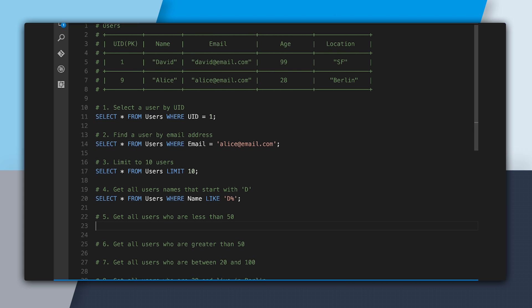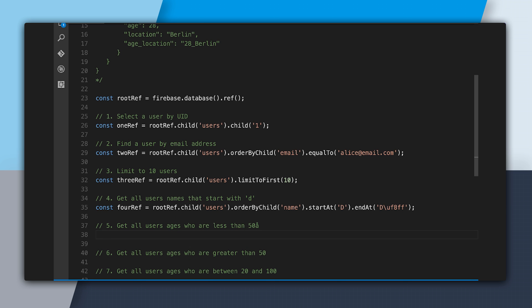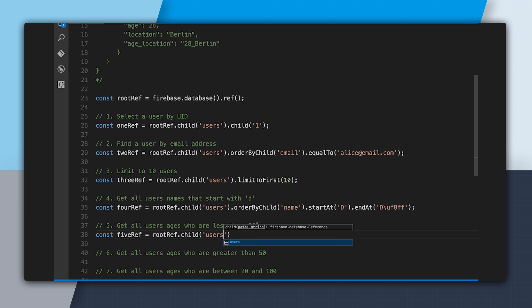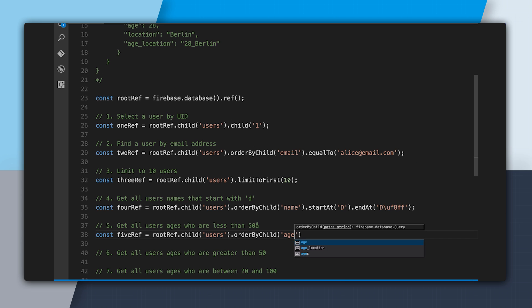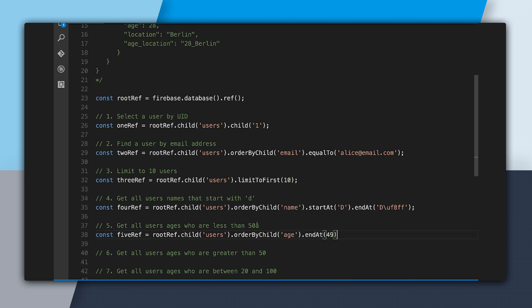The next SQL query is get all users who are less than 50: SELECT * FROM users WHERE age < 50. In the Firebase database file, we create a reference to users — rootRef.child('users') — then .orderByChild('age').endAt(49). The reason we say endAt(49) is because we're ordering by all the children but not going any higher than age 49, so we won't include anyone who is 50.